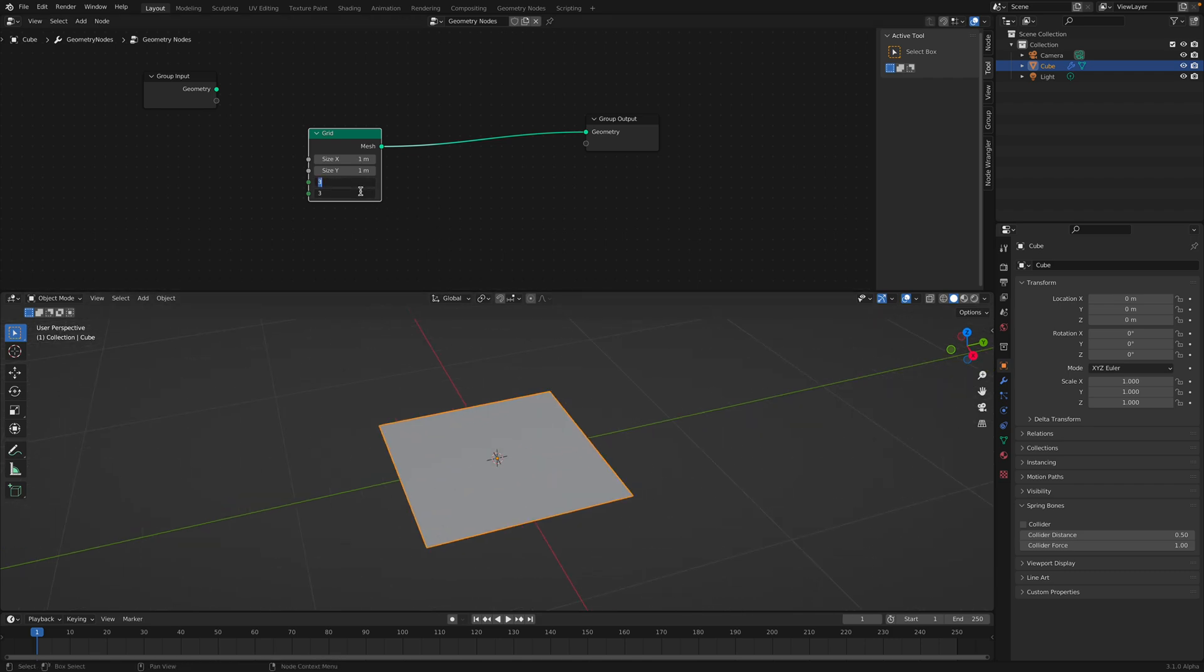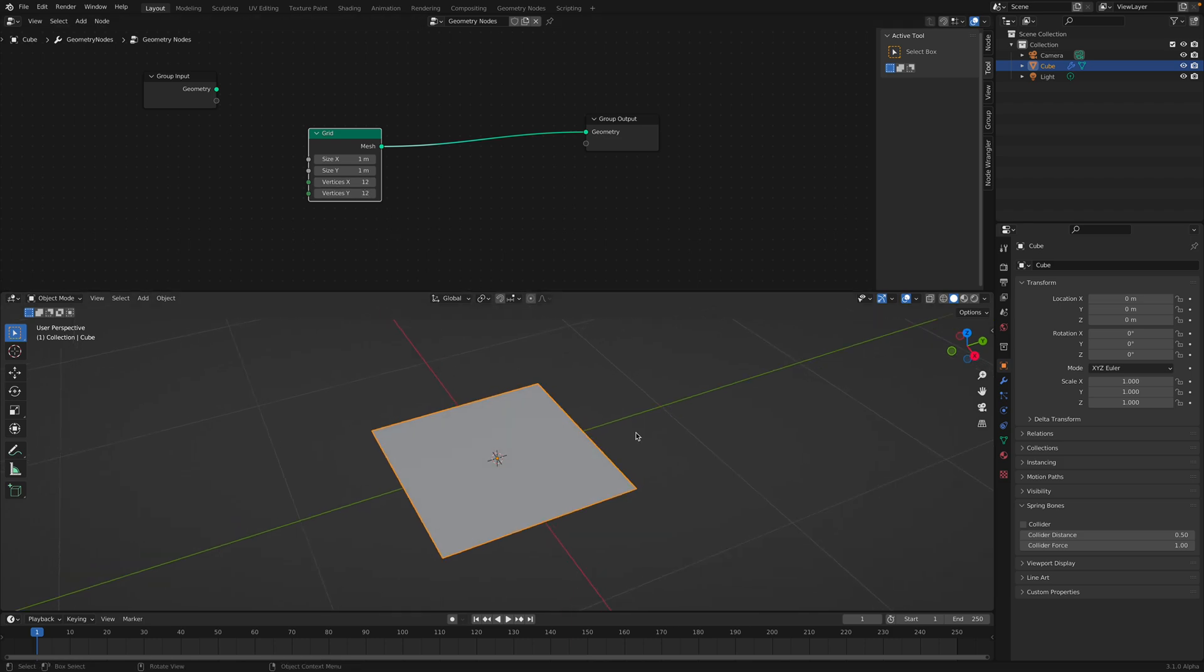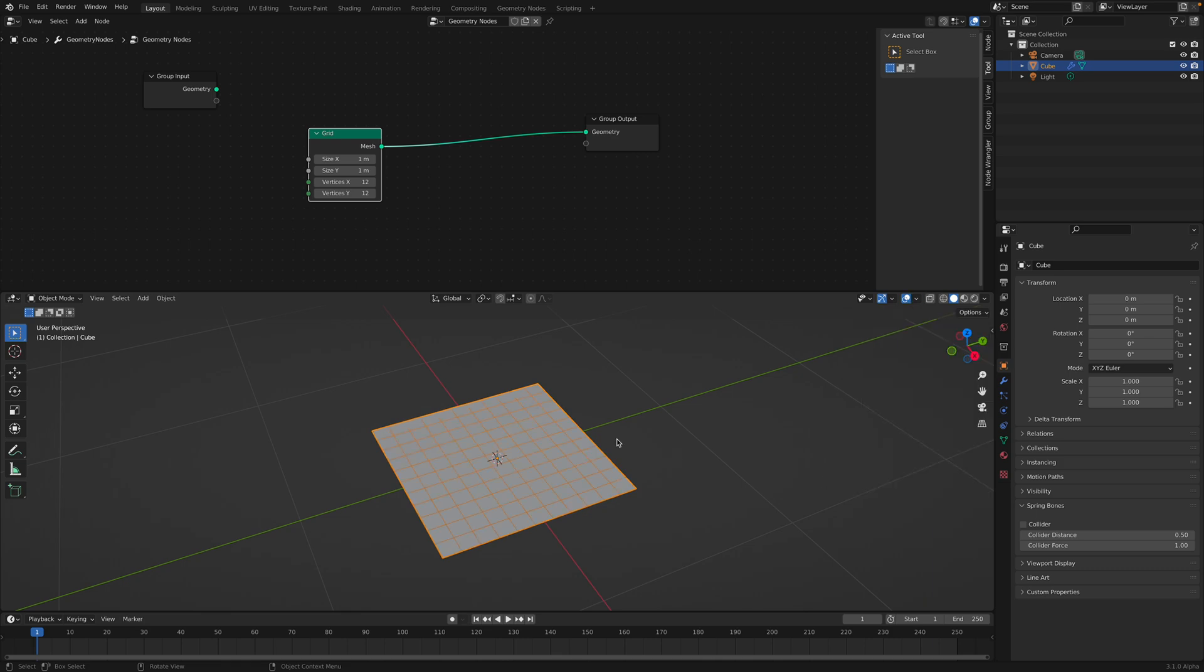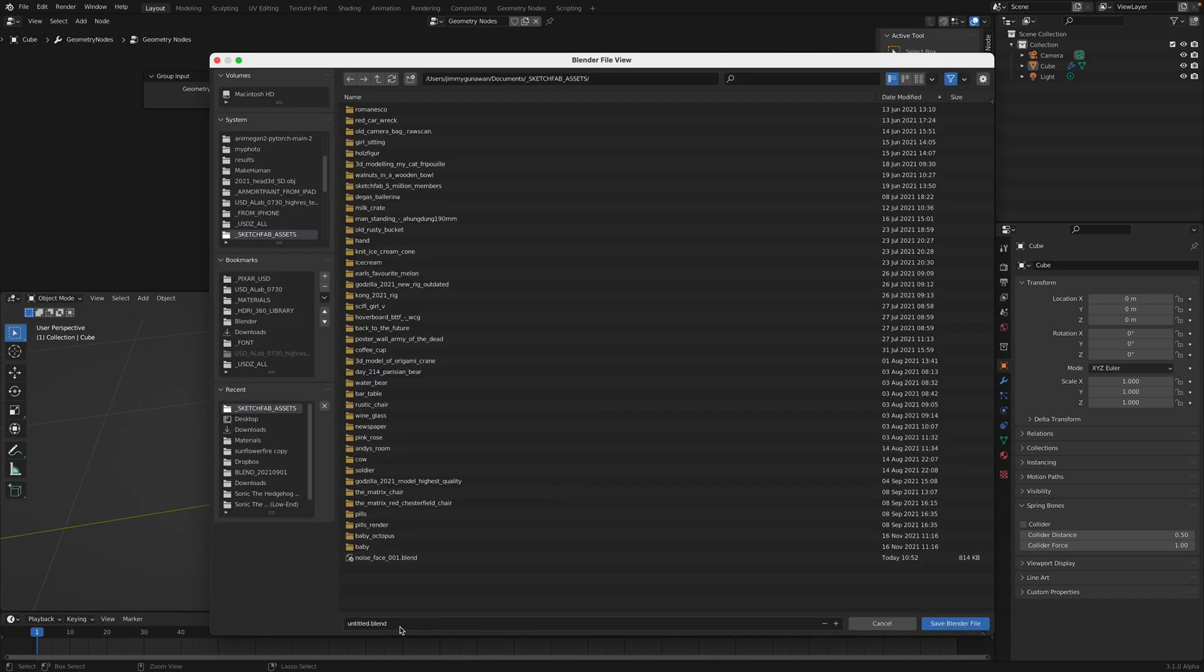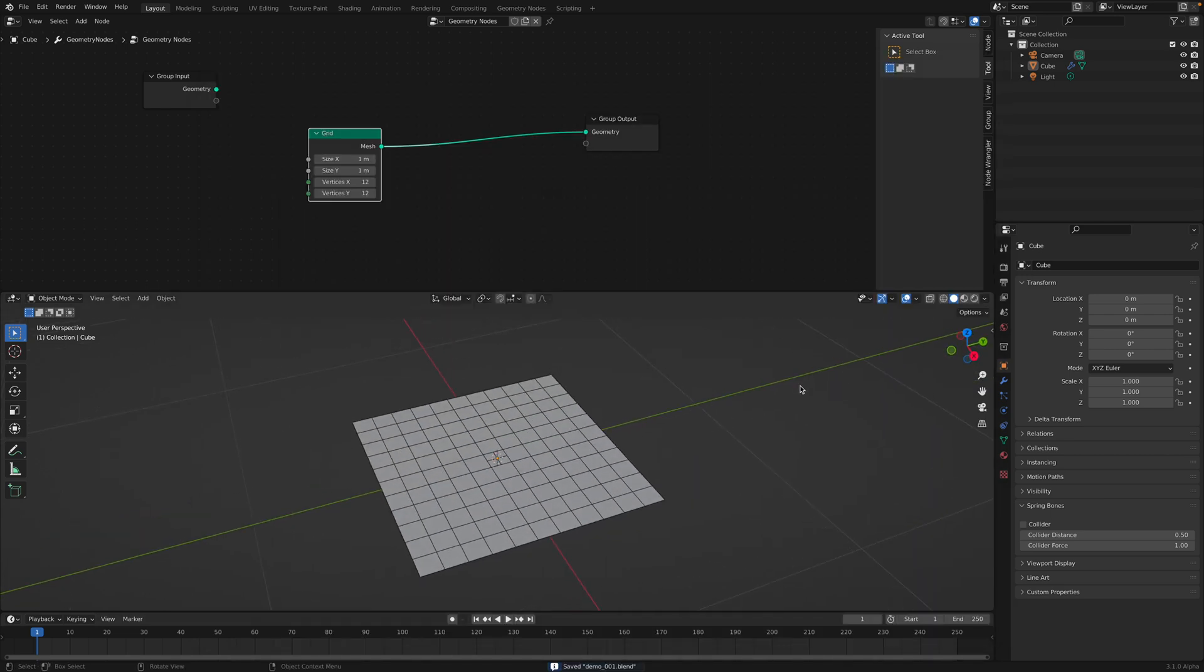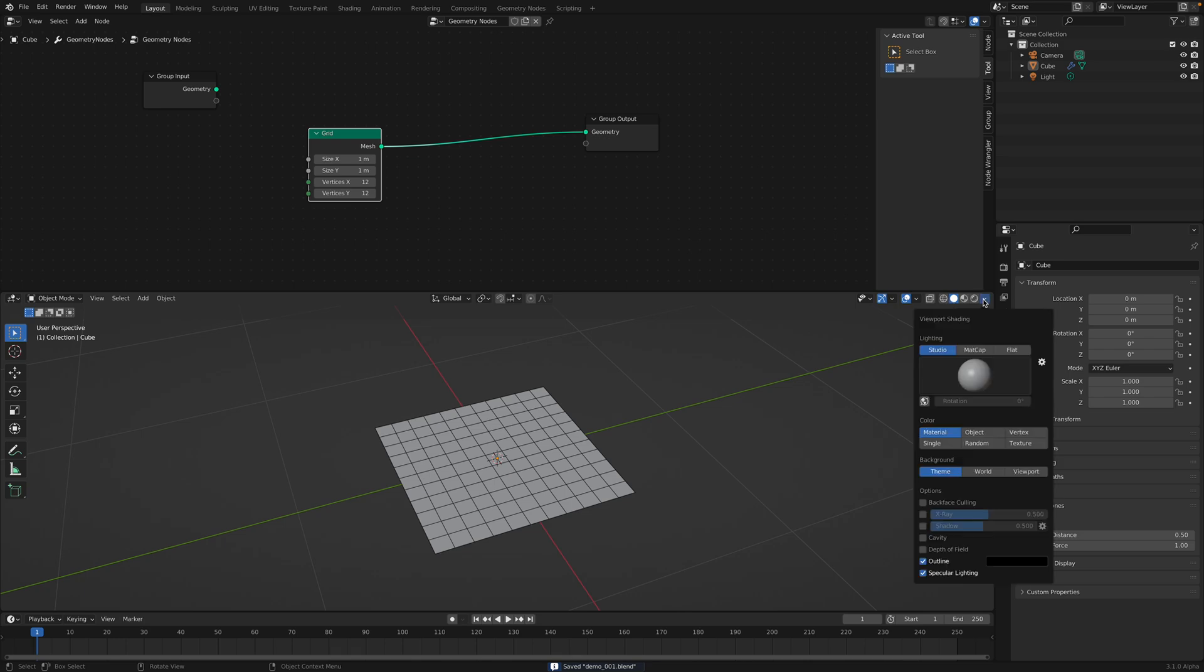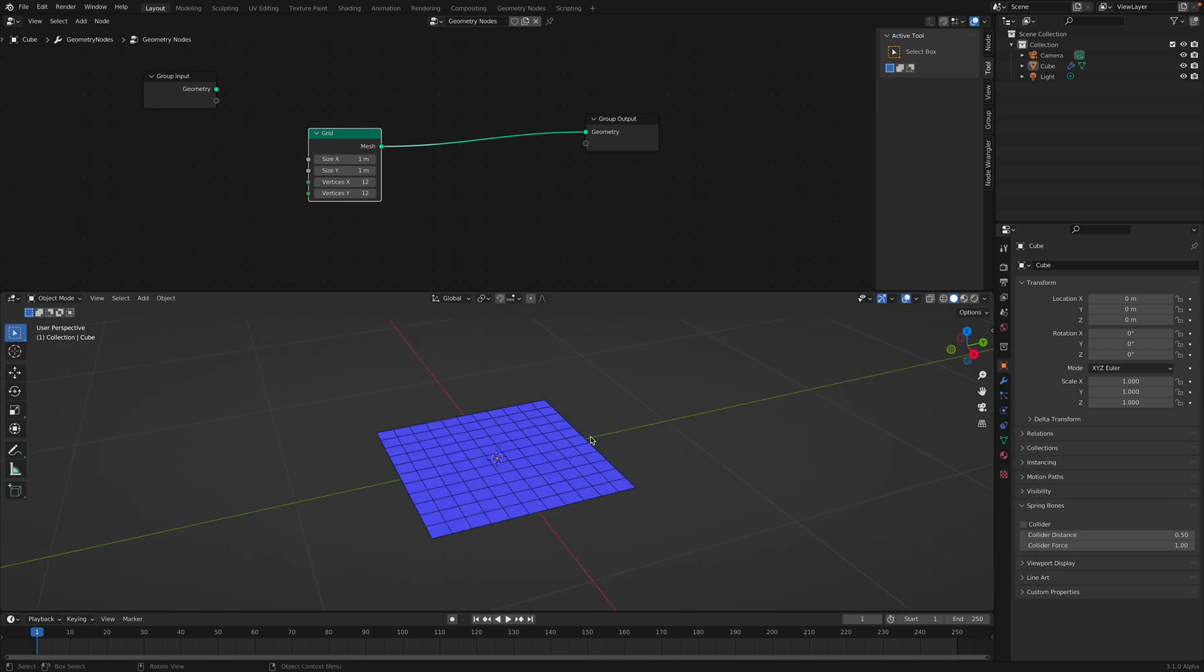I want to increase the subdivisions. You cannot see the subdivisions unless you turn on the wireframe. So let's save this very quickly. So this is a quick demo.